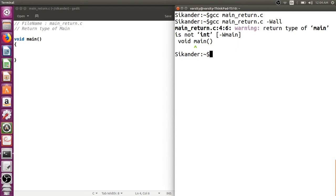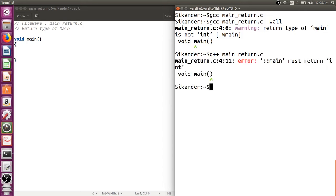But let us look into the g++ compiler and observe what it provides. Now we compile with g++ compiler - we can observe that it is not even a warning, it's an error stating that the main return type should be integer.